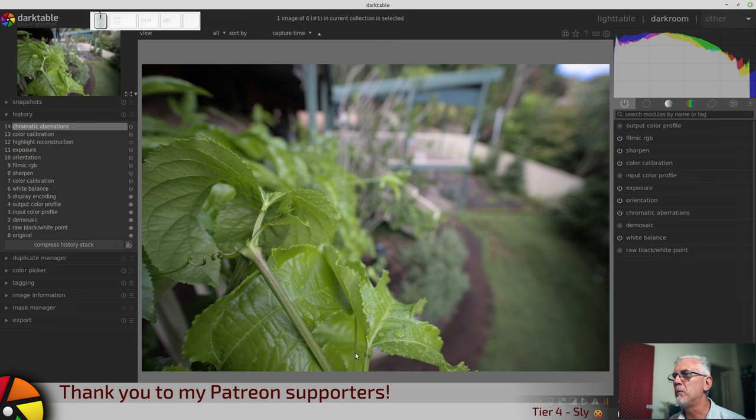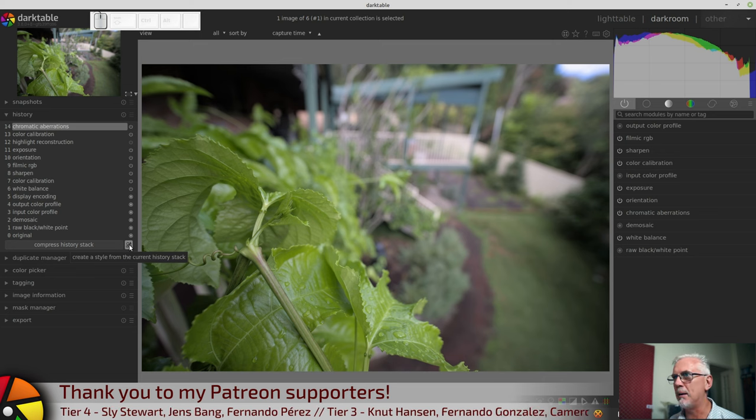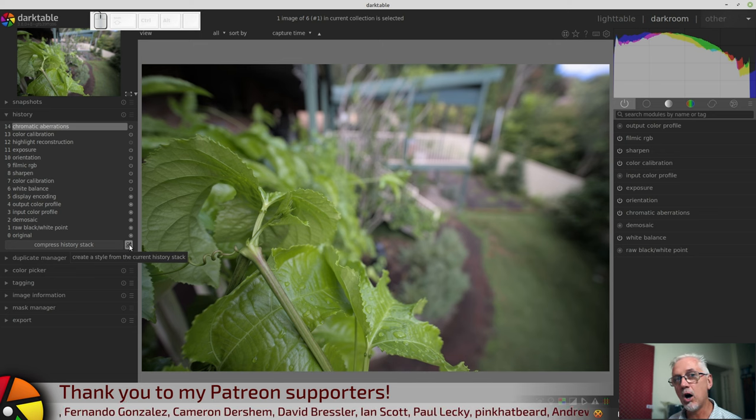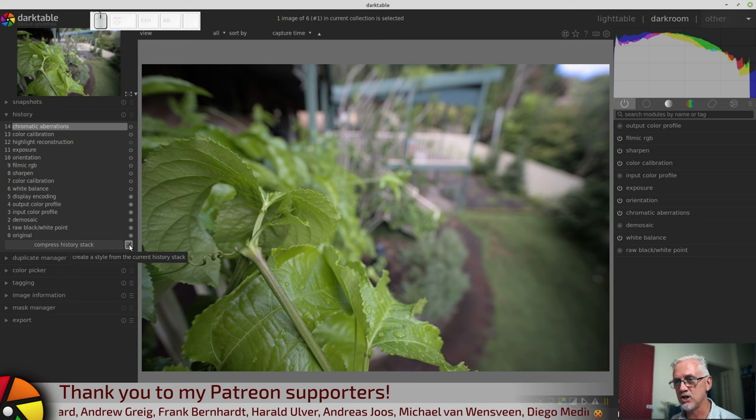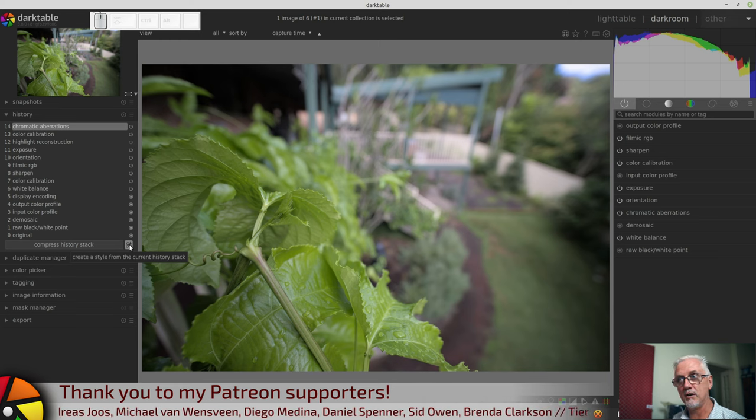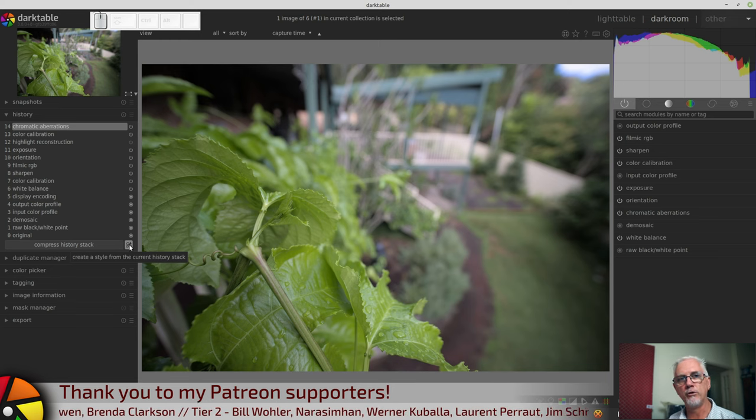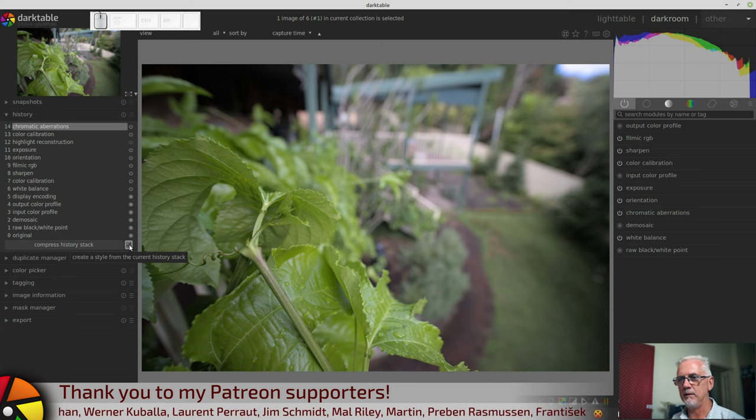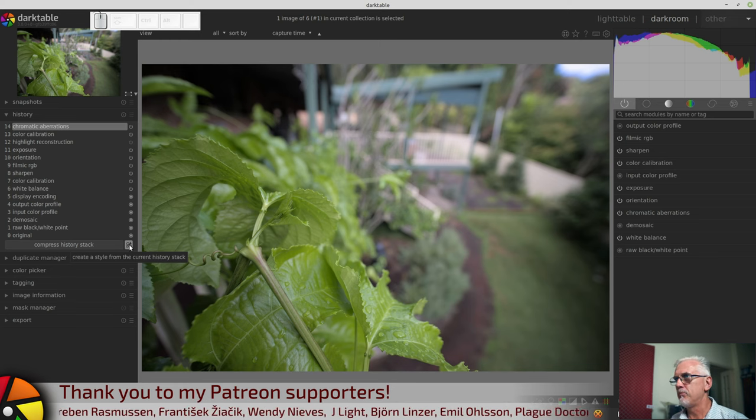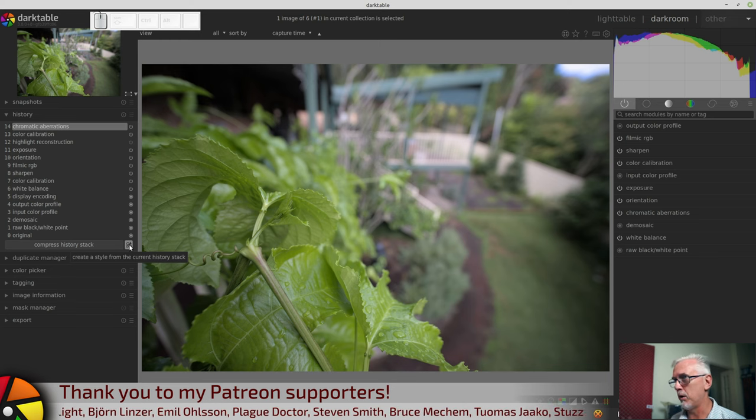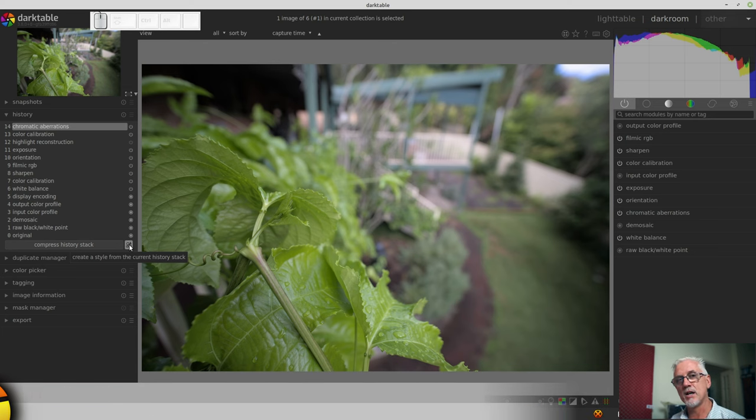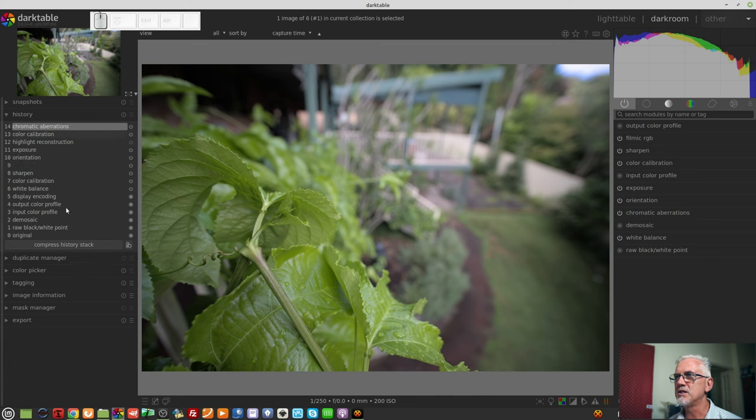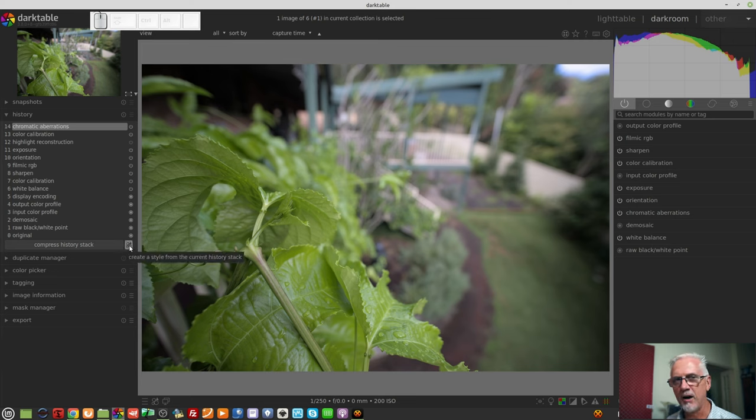Creating a style from the history stack. This little icon at the bottom left corner of the history module will allow you to create a style. In Darktable parlance, a style is essentially a bunch of module processing commands that you might want to save and reuse on other images. So if you want to create a series of images that have a consistent look, all of those sequences of events can be saved as a style. If you have done some things within the history of this particular image and you want to save that as a style, you can do that from this button. It's been covered in another video, so I'm not going to do it now.